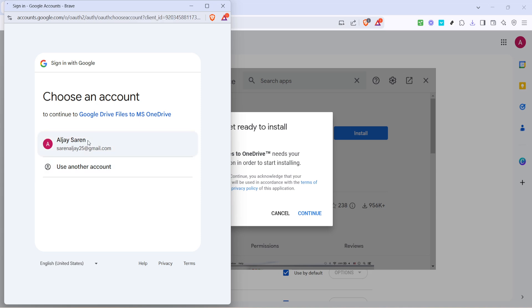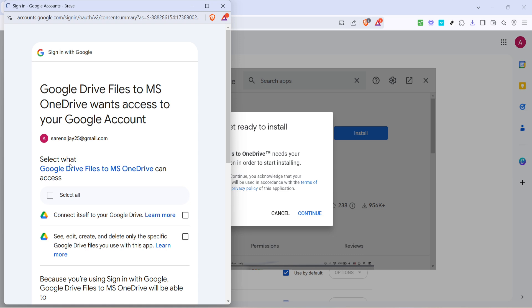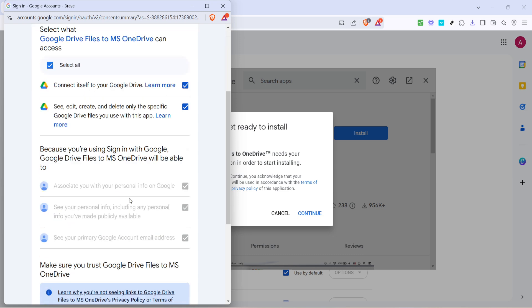Here, you'll be prompted to select the Google account you want to use. Choose the relevant account if prompted. You might need to grant permissions for the app to access your Google Drive, so ensure you review these permissions and click on allow or continue.